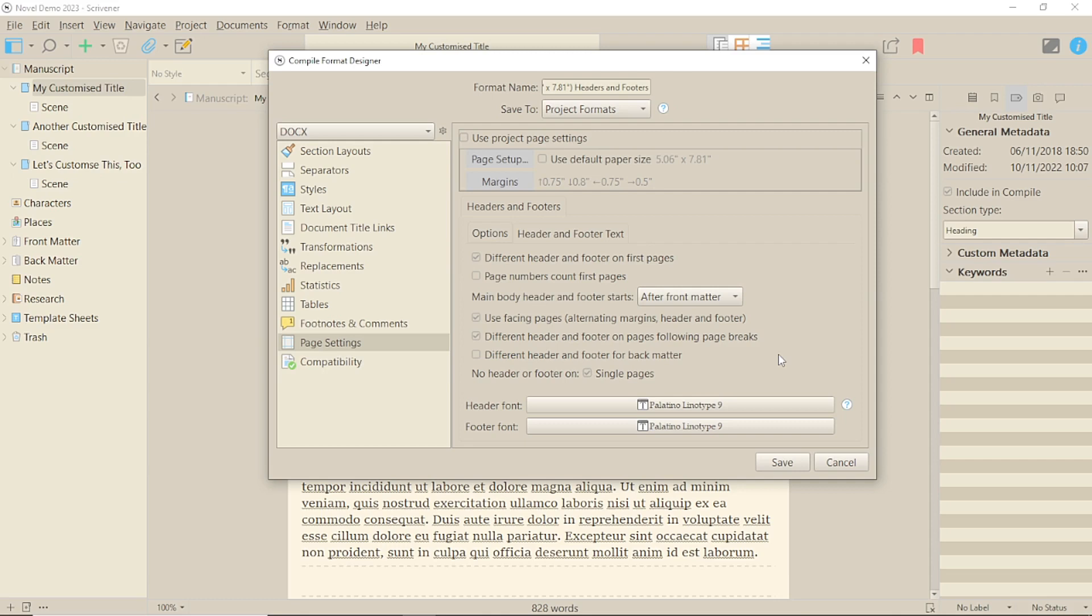And, as you can see, there's an option for the main body header and footer to start after the front matter, for books, and on page 2, for other kinds of manuscripts.